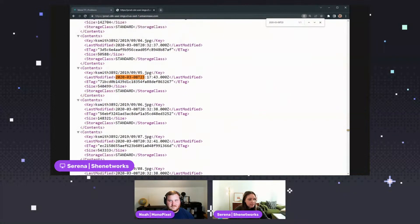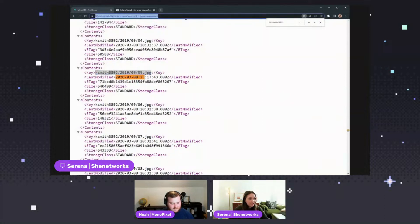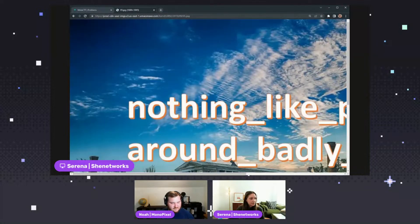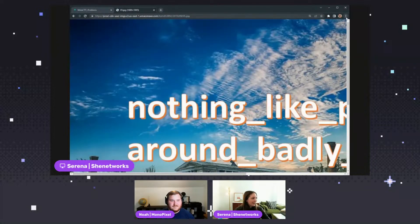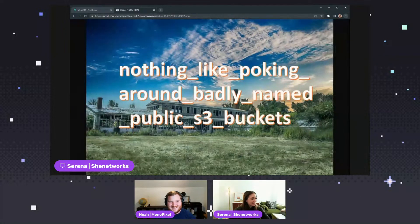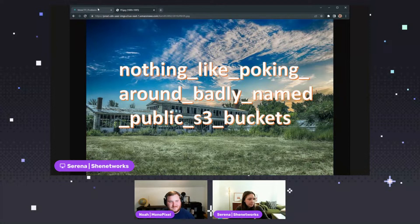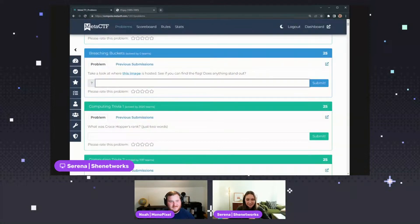So let's take a look at this image. I copy this and add it on to the end here. And if I zoom out now — here we go. We have our flag that says 'nothing like poking around badly named public S3 buckets.' And if you put that into the Meta CTF portion, right here, you will get the flag. So that's not too bad, right?